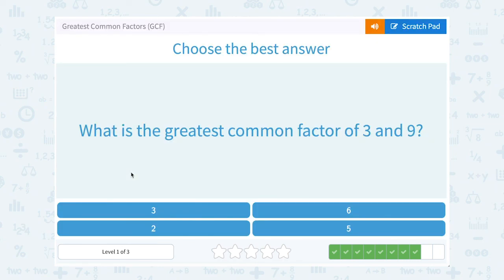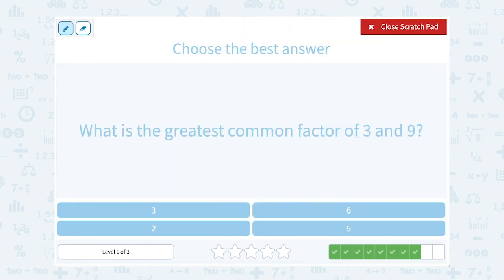What is the greatest common factor of 3 and 9? Well, 3 is a prime number — the only factors are 1 and 3. Now for 9, I could say 1 times 9, or I could say 3 times 3. So 3 and 9 have two common factors, 1 and 3. The greatest common factor is 3.